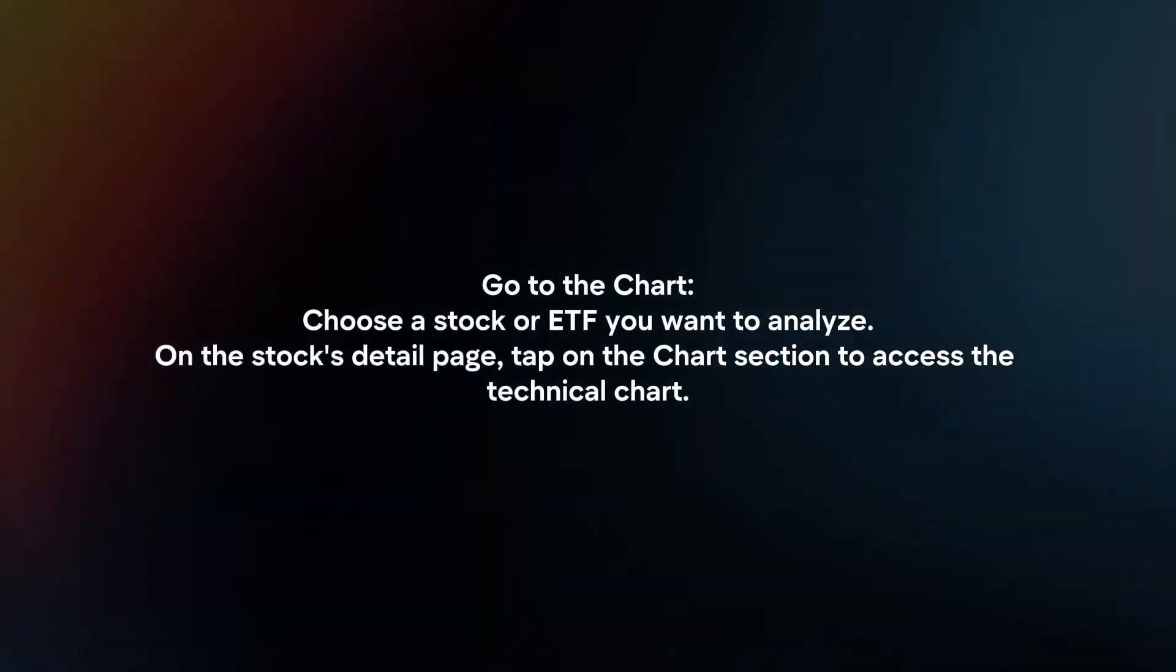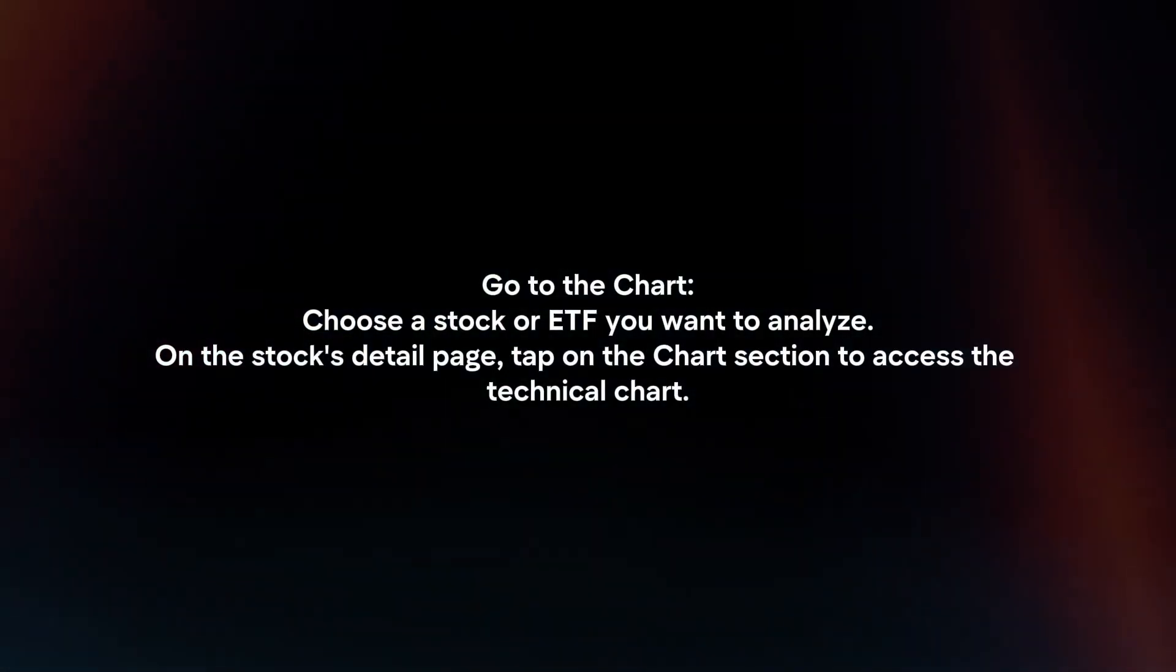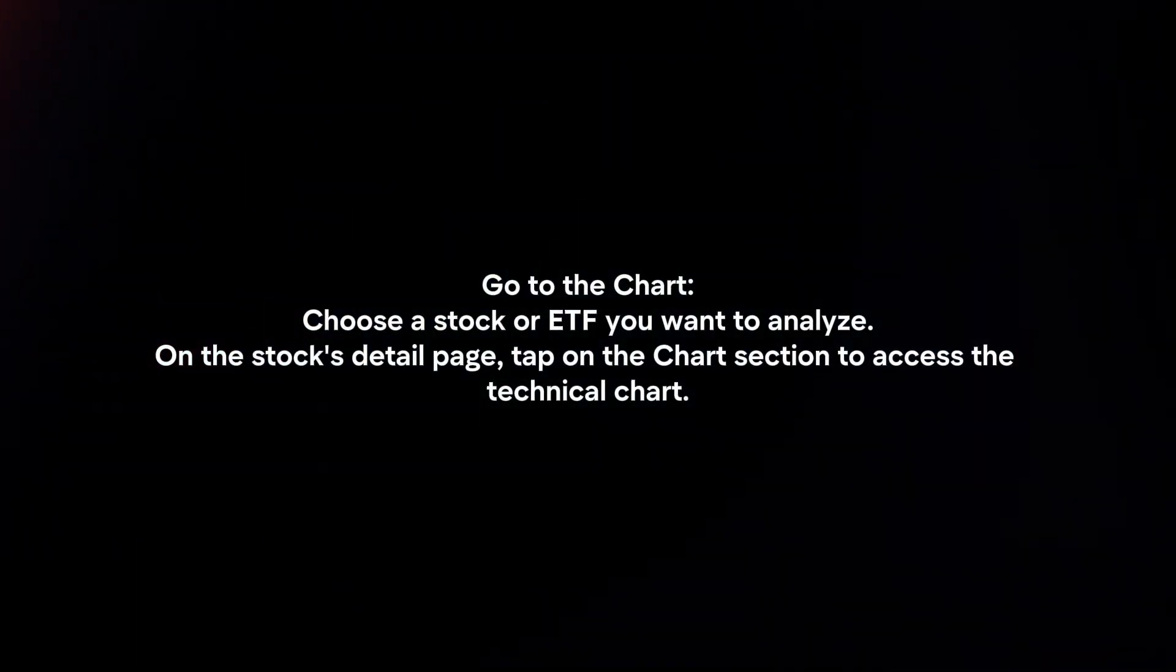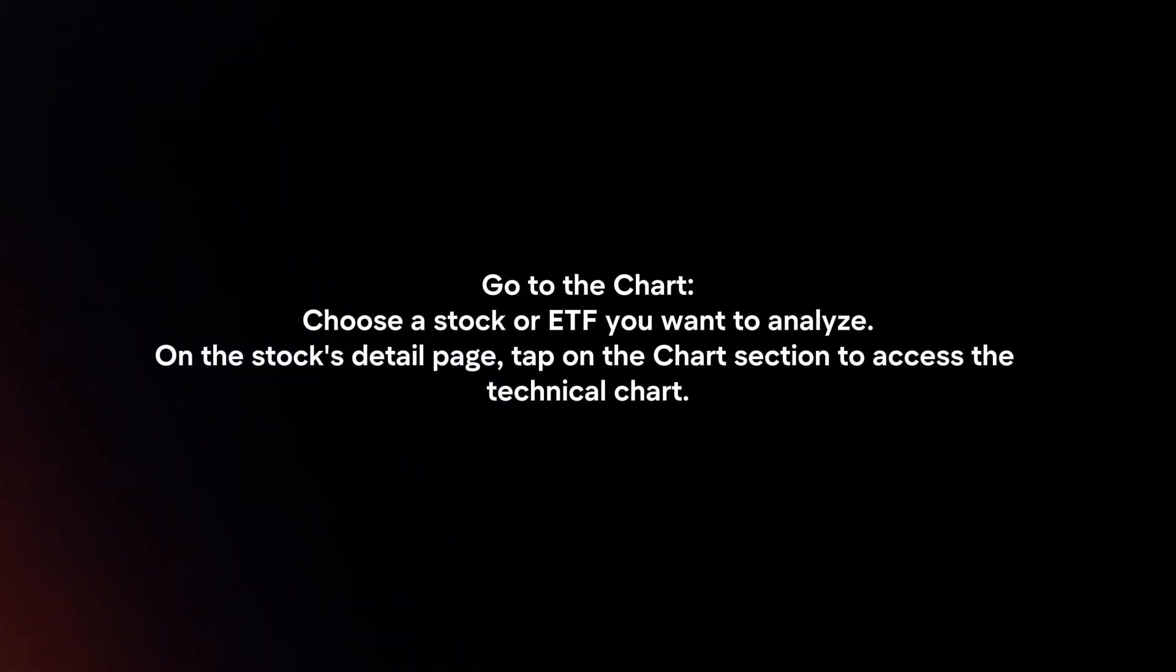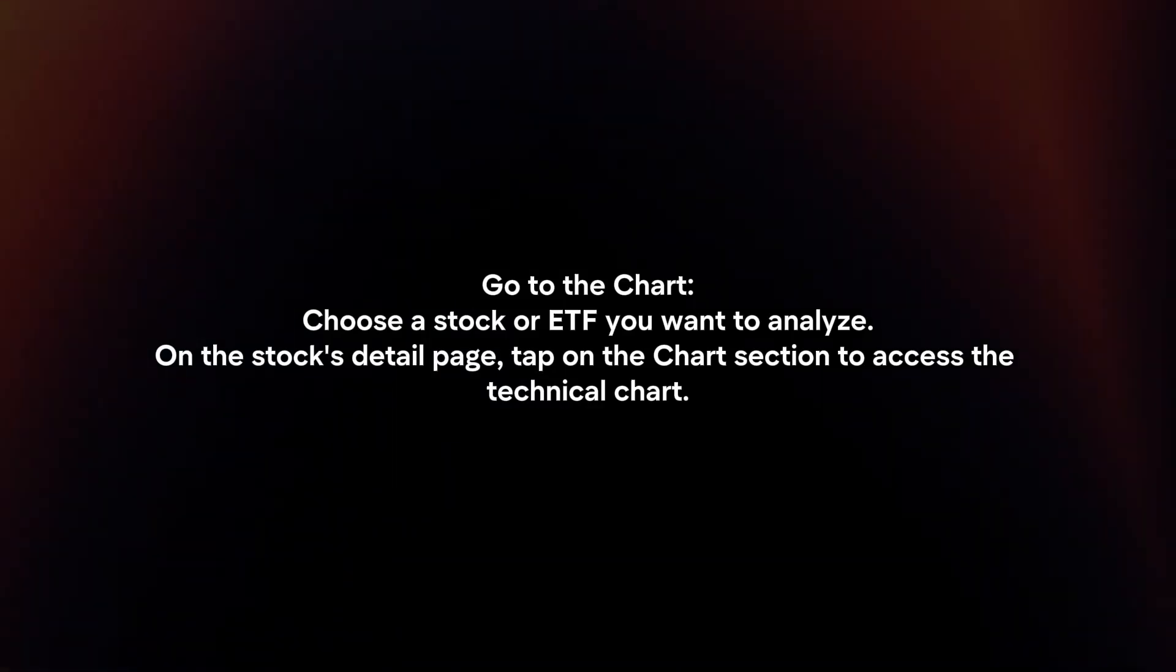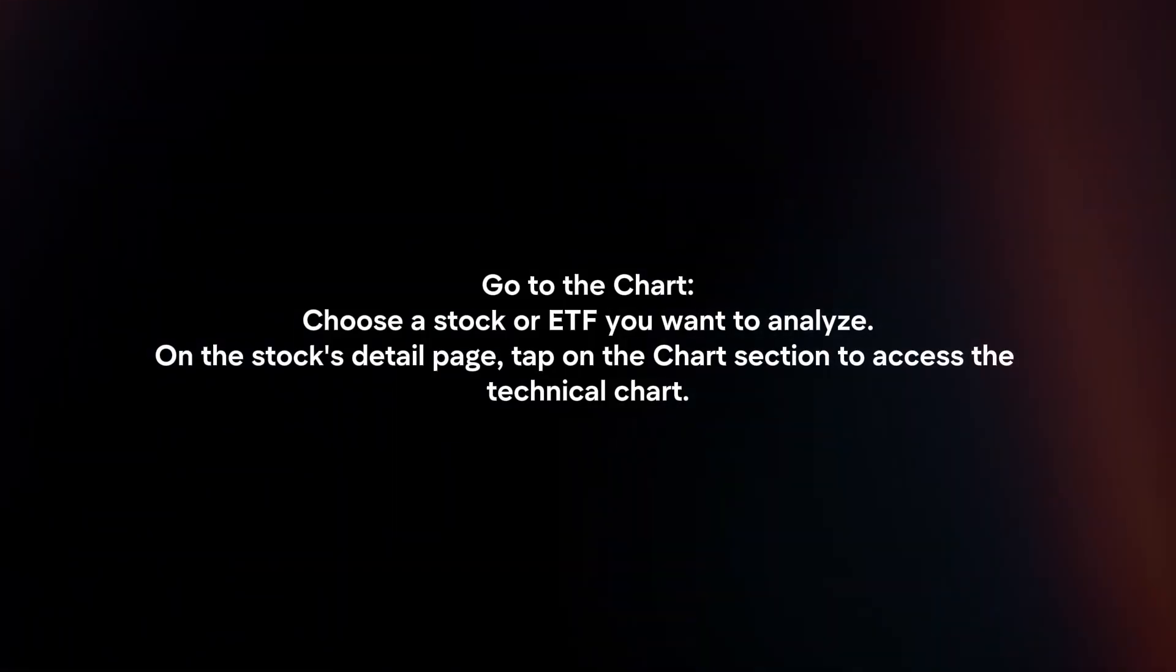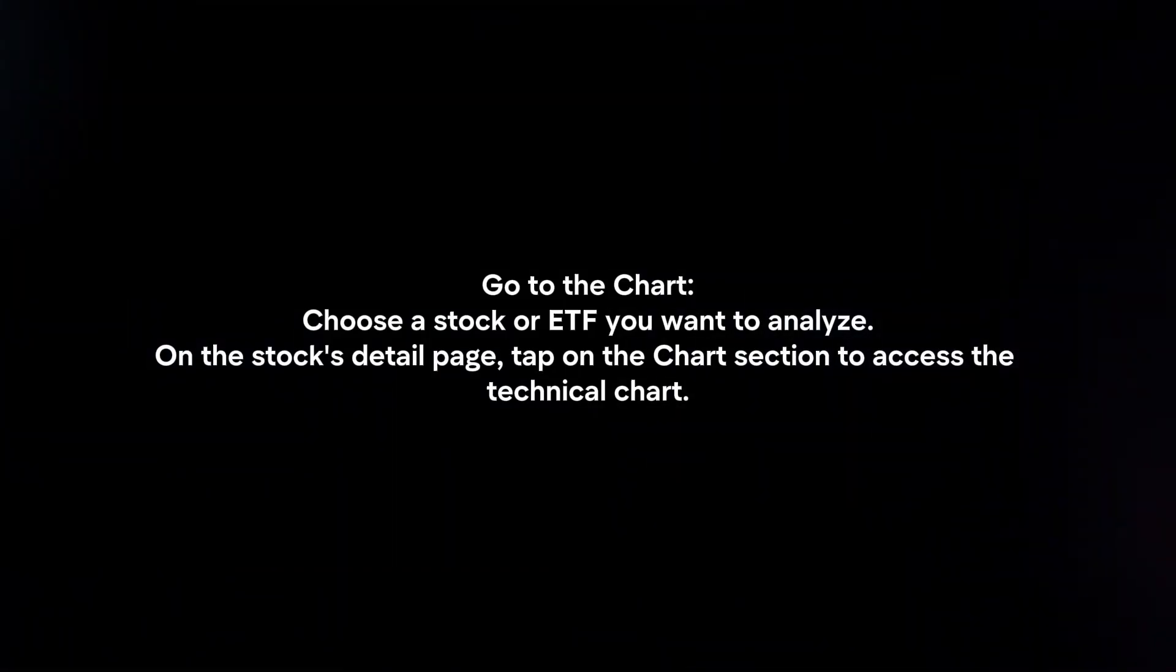Go to the chart. Choose a stock or ETF you want to analyze. On the stock's detail page, tap on the chart section to access the technical chart.